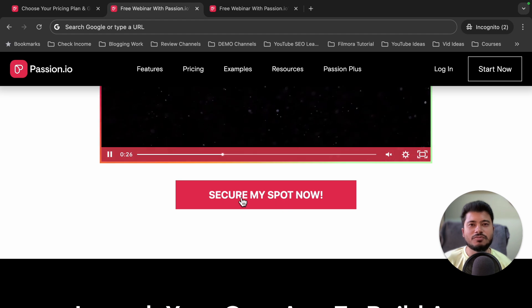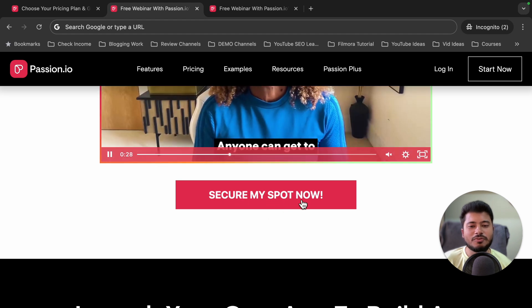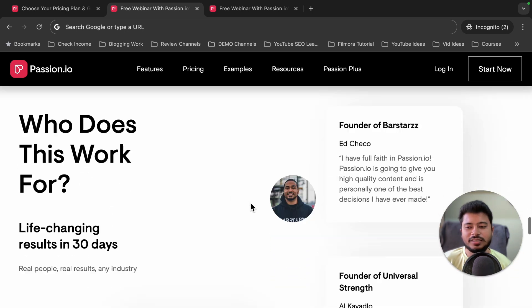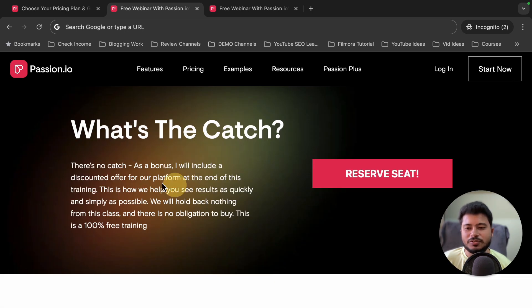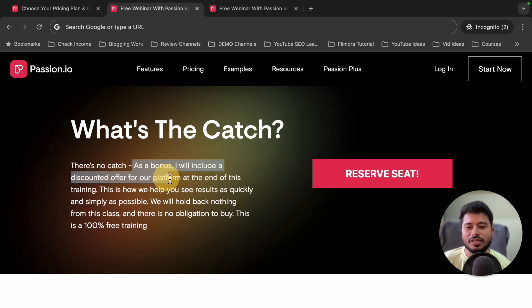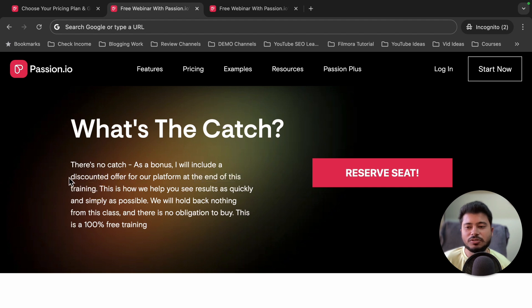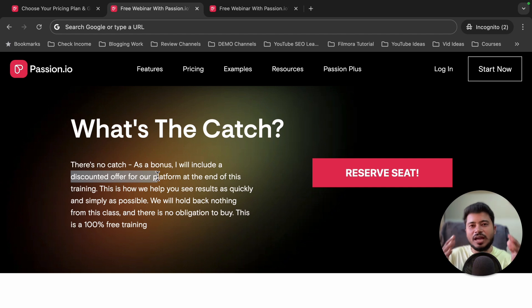Why am I recommending you watch this free webinar? As you can see, it's clearly written here — 'What's the catch?' — and there is no catch. As a bonus, he is going to include a discounted offer for his platform at the end of the training. So if you watch this free webinar, at the end he is going to offer a huge discount on his pricing plans.